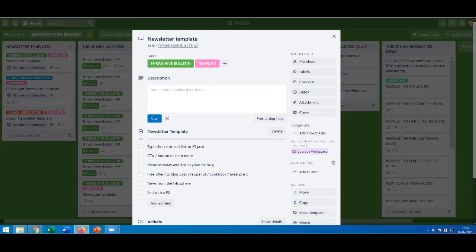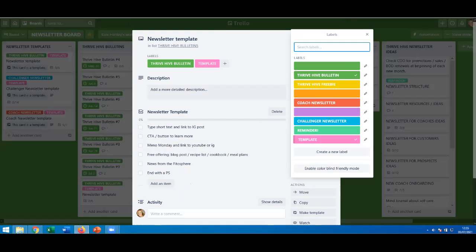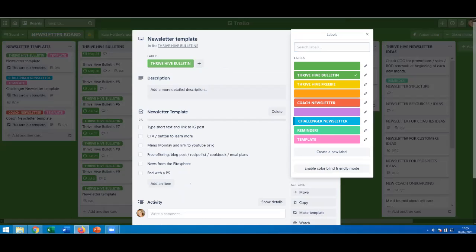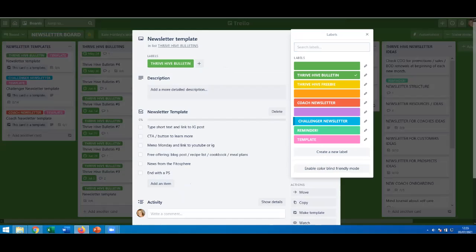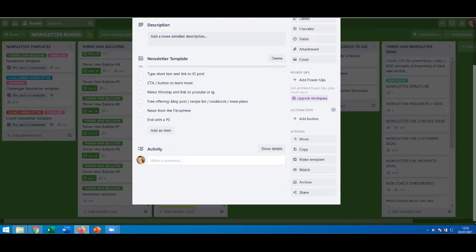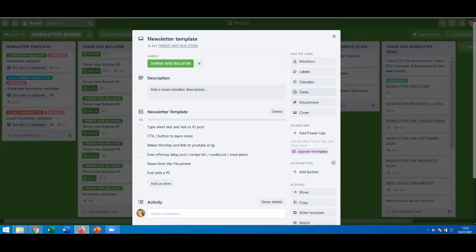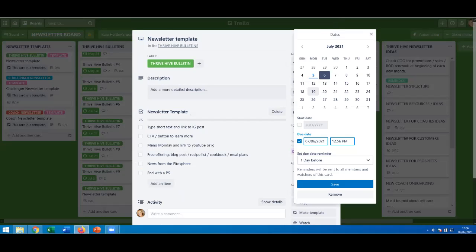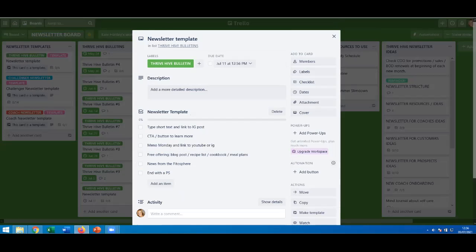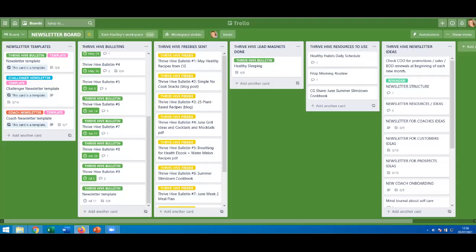If I click into that card, I can edit my labels — I can uncheck the template label to get rid of it, since it's for the Thrive Hive Bulletin and it's no longer actually a template; I've moved it into a card. If I want this ready for next Monday — I tend to write my newsletters on Saturday or Sunday — I could click the date, say the 11th on Sunday, save that, and it gives me a due date. When I look at the card I can see July the 11th. When I've done it I can check it off and move it to a done pile.